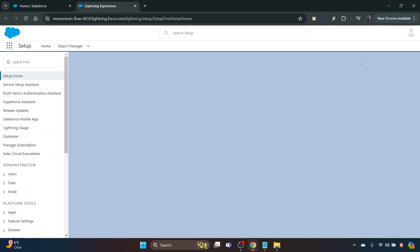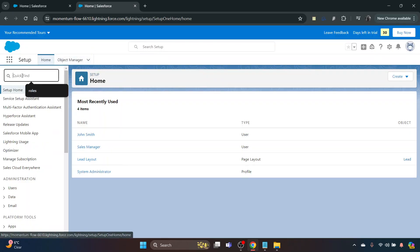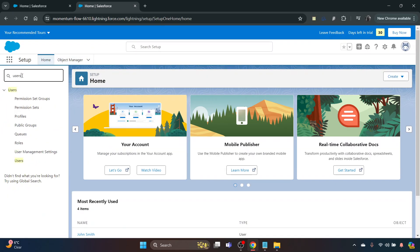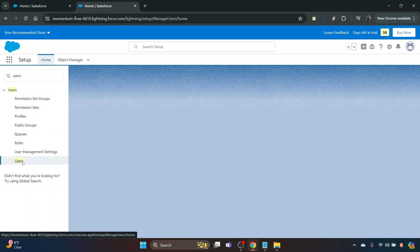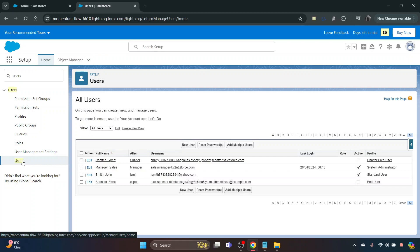On the left-hand side in the Quick Find box, if you search for Users and scroll right down to the bottom, Users, and double-click on that, that will take you to a page which will show you all of the users you already have added in.